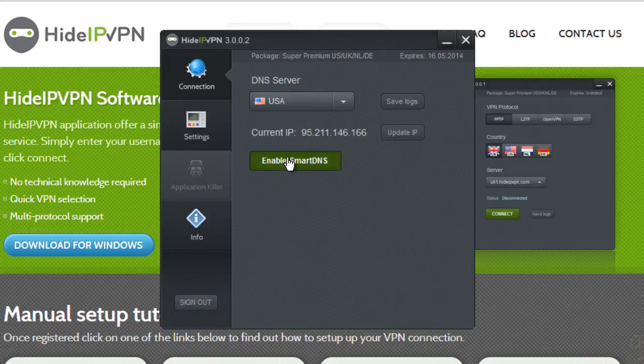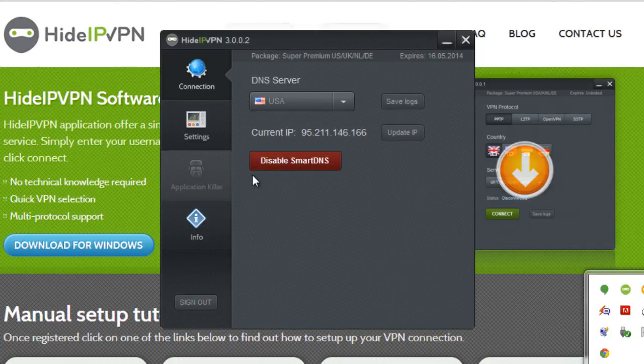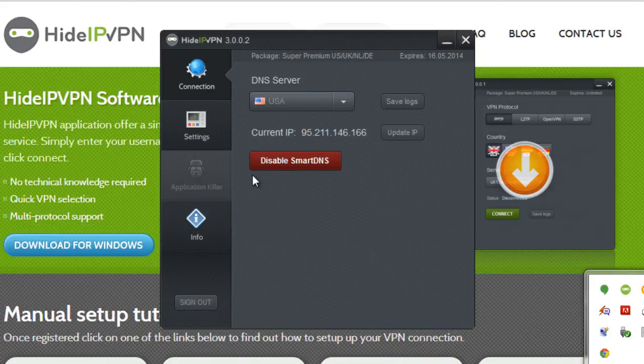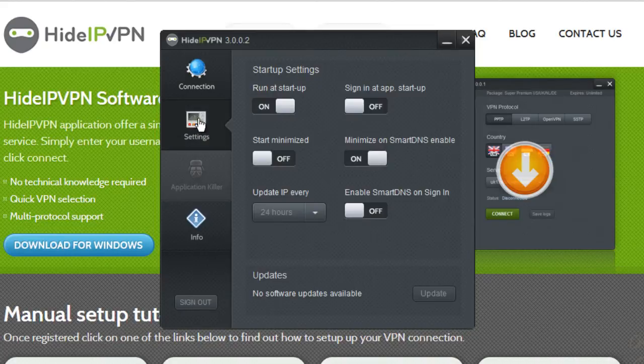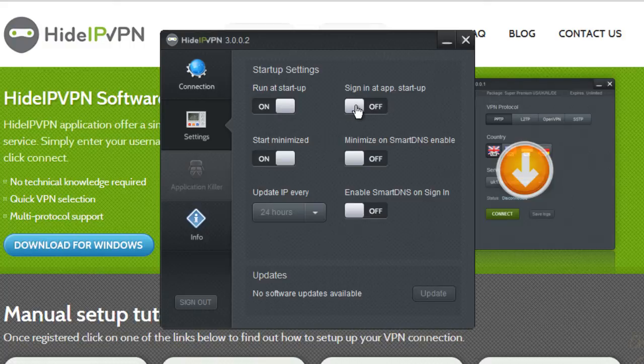Make sure the button is red and it says Disable Smart DNS. This way you'll know that you are connected. Smart DNS Settings tab will allow you to customize your settings.